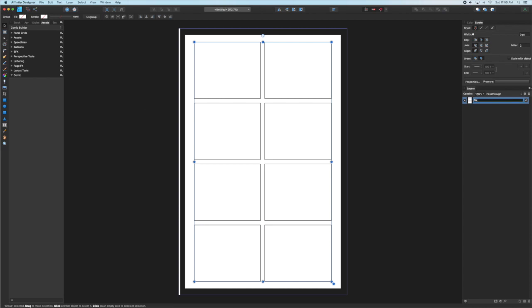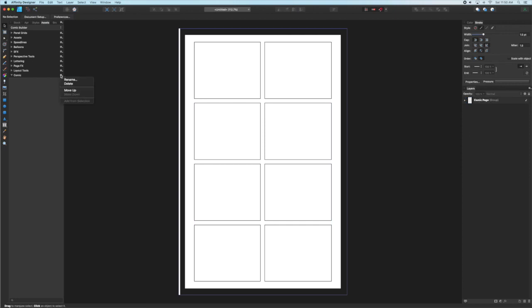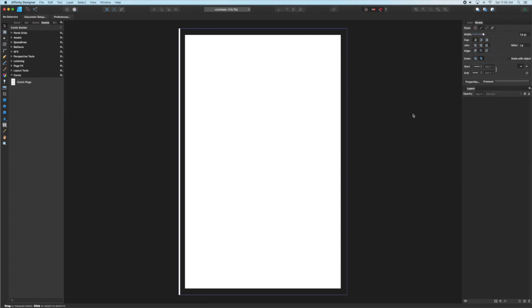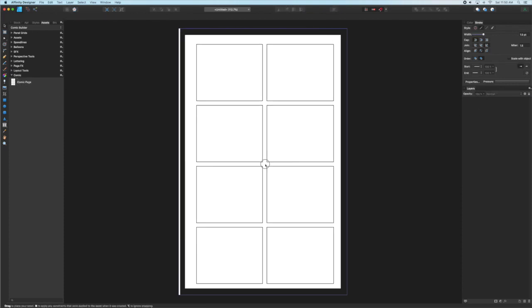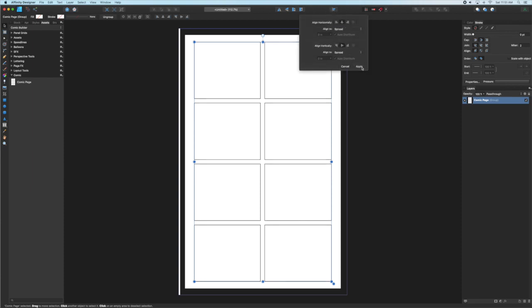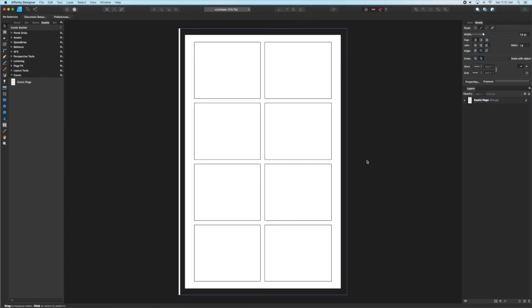To wrap up this video I'm going to show you two ways to take what we just did and make it permanently accessible to you in a flexible way. The first way is to create a group out of all those layer groups, call it comic page for example, then go to your assets panel, right click and add that whole group to your assets. Then you can just drag it out and realign it to your page and you have all those group layers back.